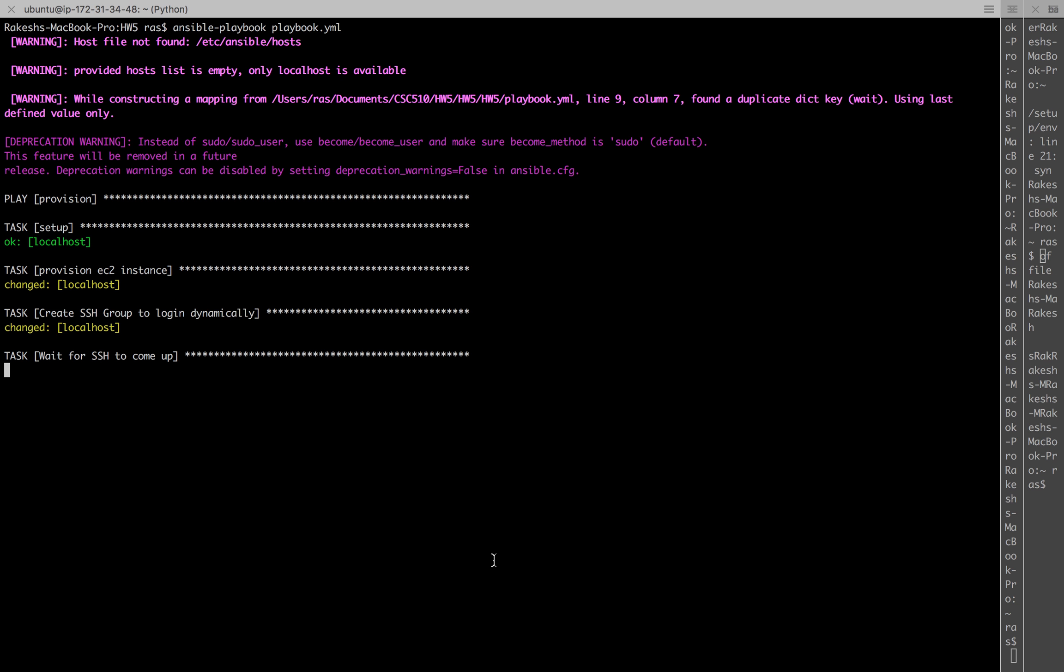The instance has been provisioned and the newly created instance is dynamically added to an Ansible inventory, so that I don't have to copy the IP address onto an actual inventory file and then run another playbook. Right now it's waiting for SSH to come up so that it can SSH into the newly created instance.